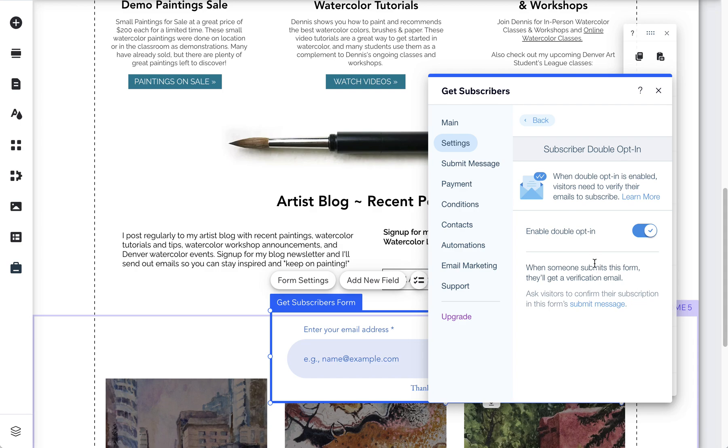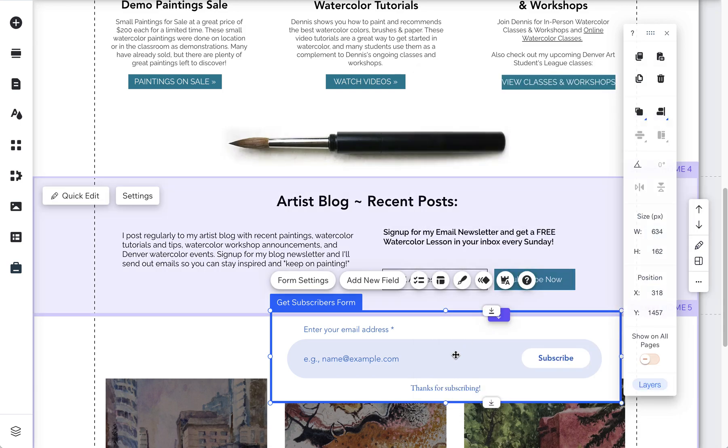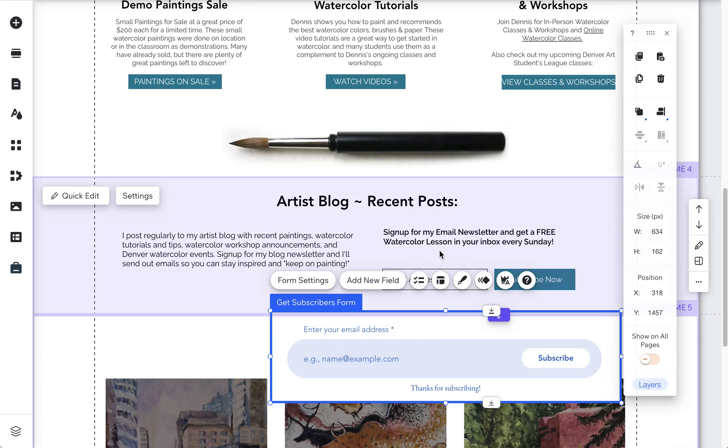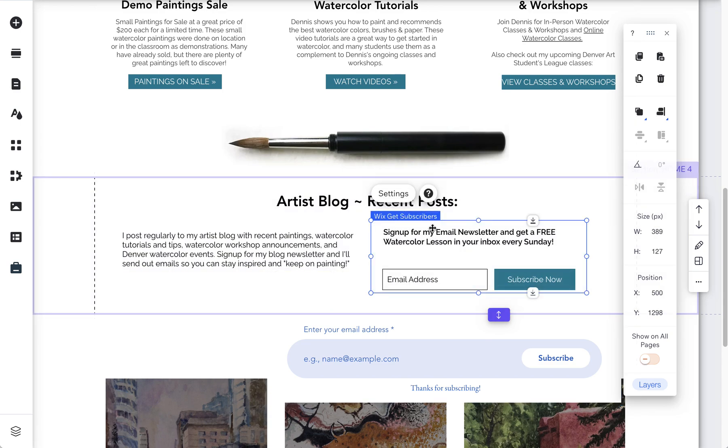Somebody's gonna have to click one more time when they get an email to verify that they truly do want to sign up for the email. So this is only available on the newer subscribe forms. This is probably a five, six, maybe older than that year old form and it doesn't have all those settings.